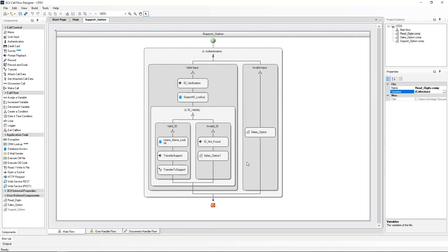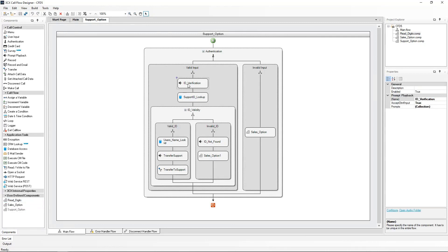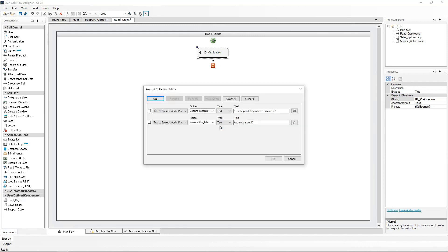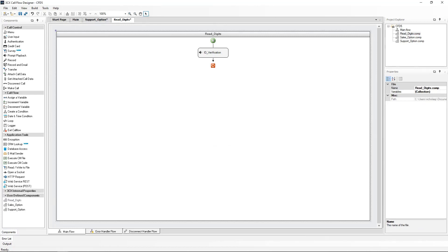I'm going to start populating the new component. The first thing I'm going to move into the component is our existing ID verification prompt from the support option component. All I need to do is cut and paste it to the new component. Editing this now, I will remove the second prompt which reads out the authentication ID we created in the fourth video. The reading out of the support ID will be taken care of by the rest of this component's building blocks. From the core flow section, I will now drag and assign a variable component just under the ID verification prompt playback. This will be named 'digit length'.